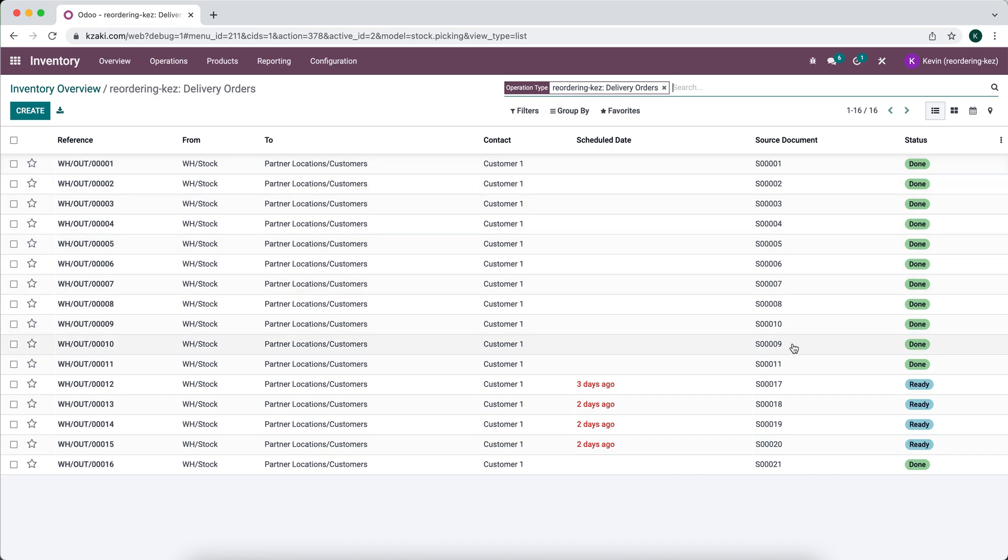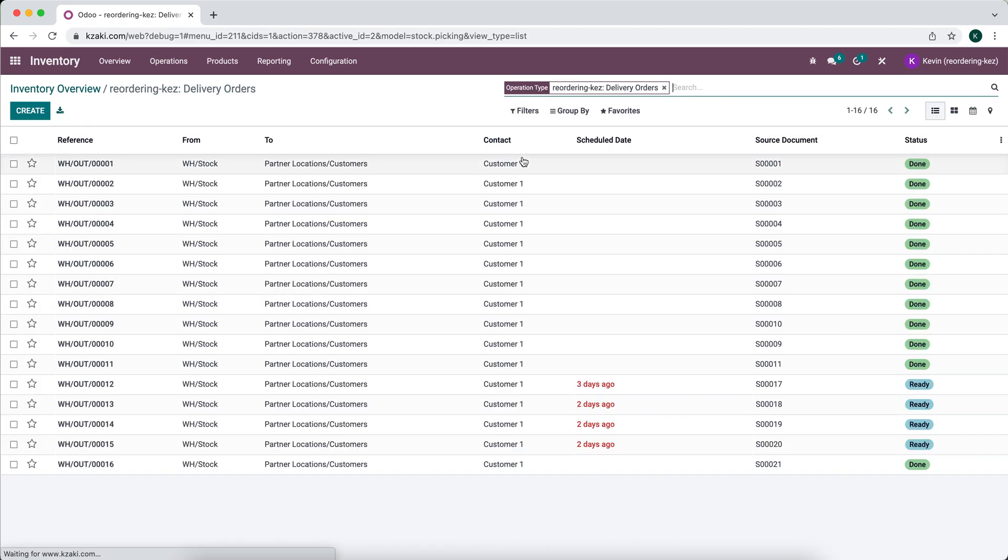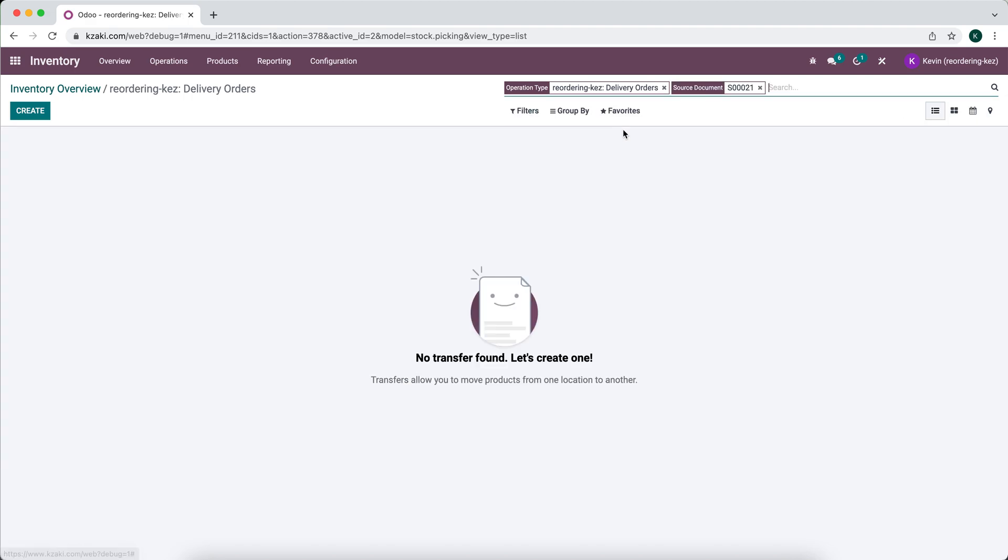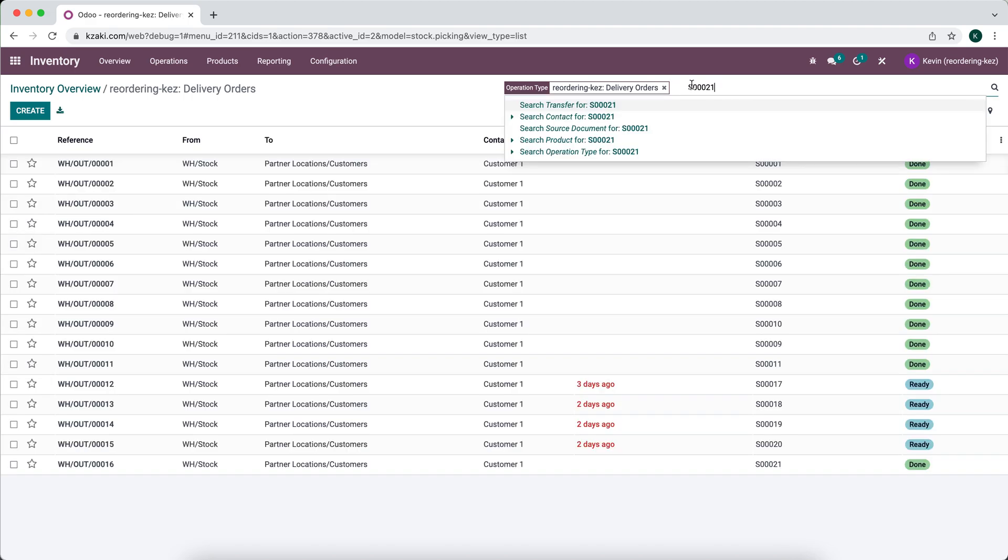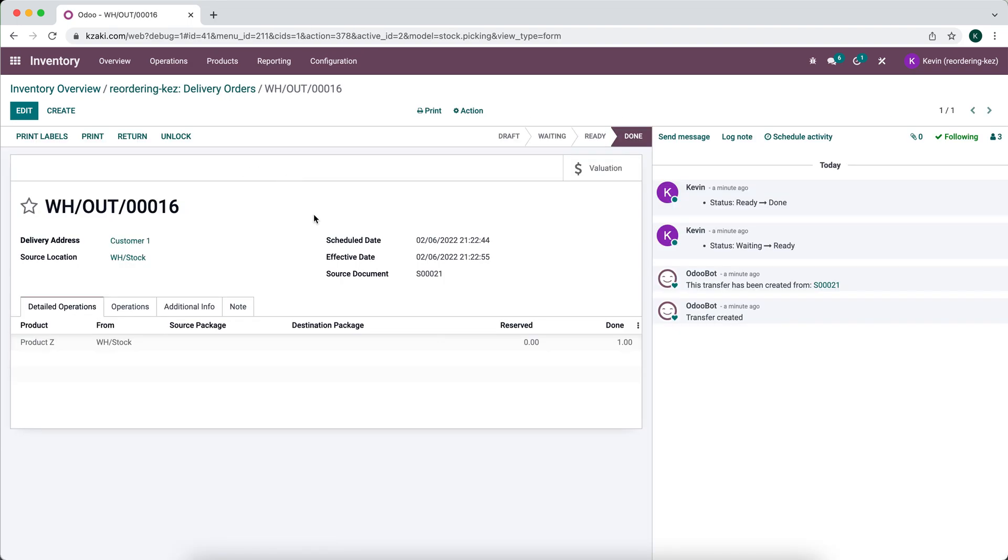You see all the source documents here, and if the customer provided us with their sales order number, we'd easily be able to search it up here for a source document. We'll see we're able to find our delivery for this product very easily.